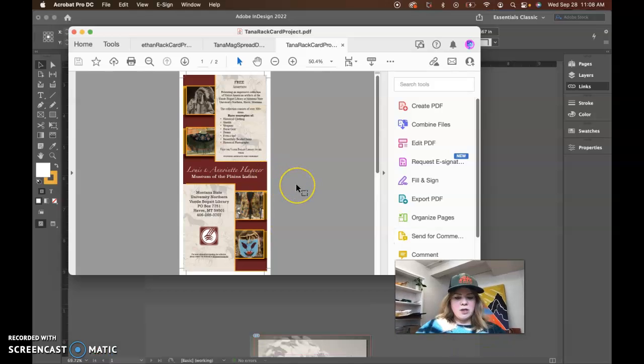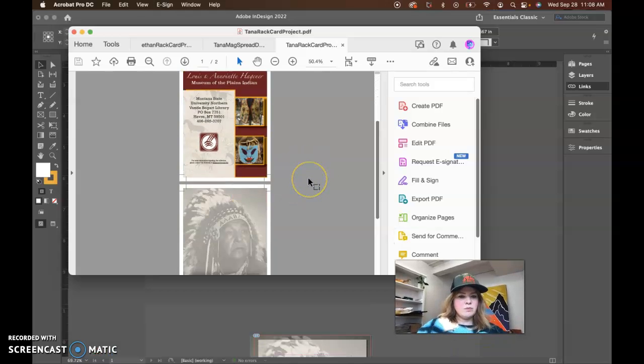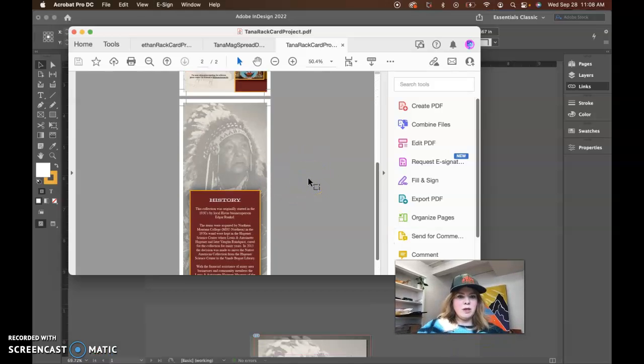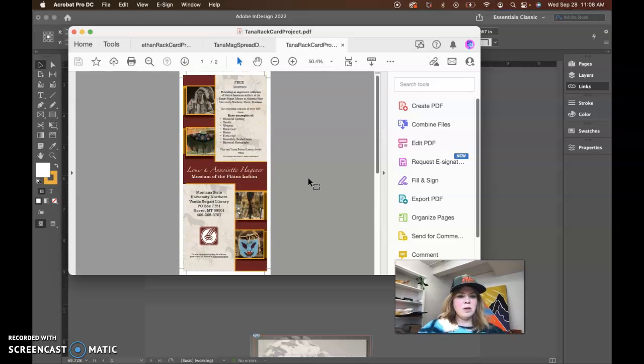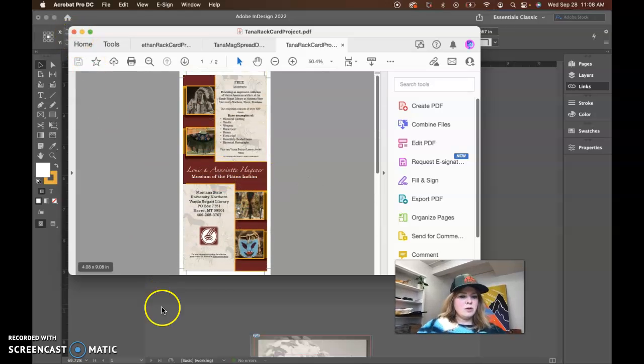Hi Tana. I'm just looking at your PDF file. It looks good. You have two pages, your bleeds and crop marks are included. So that is looking good.